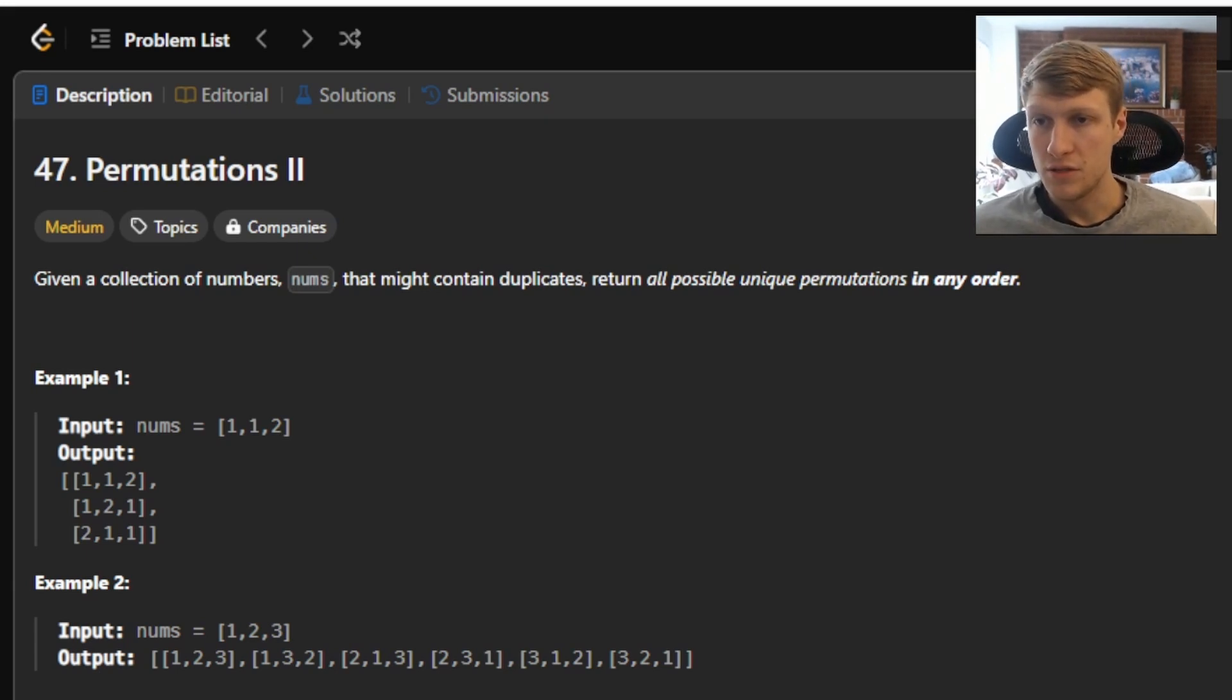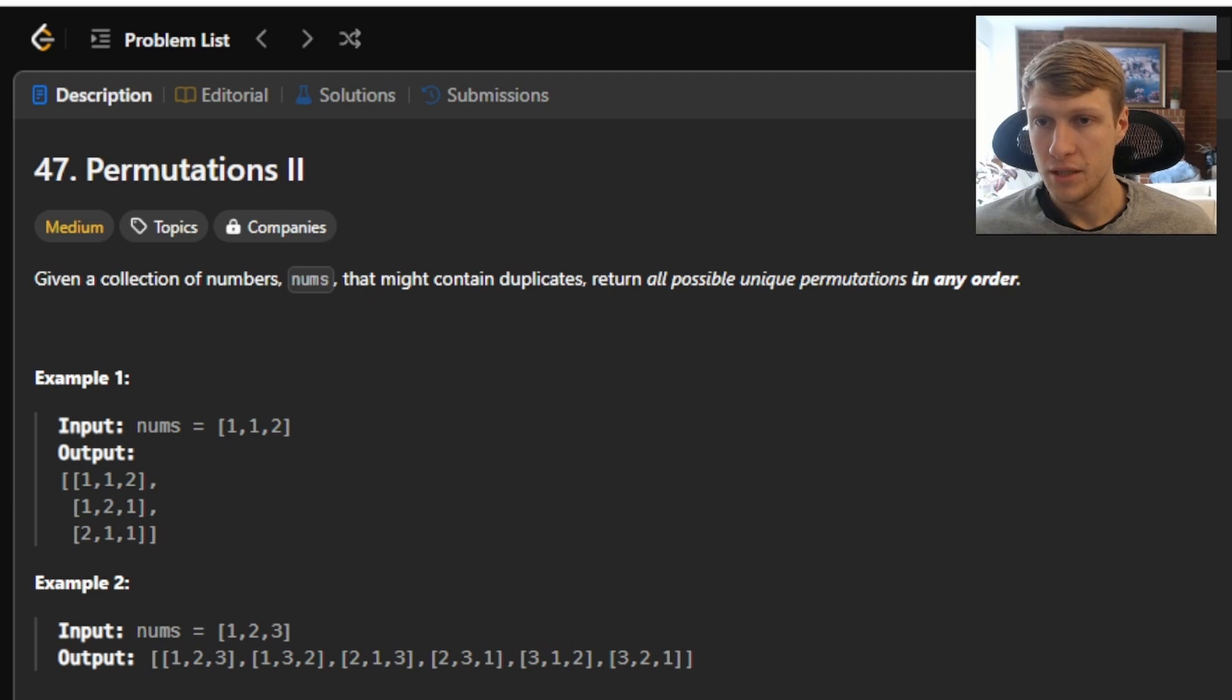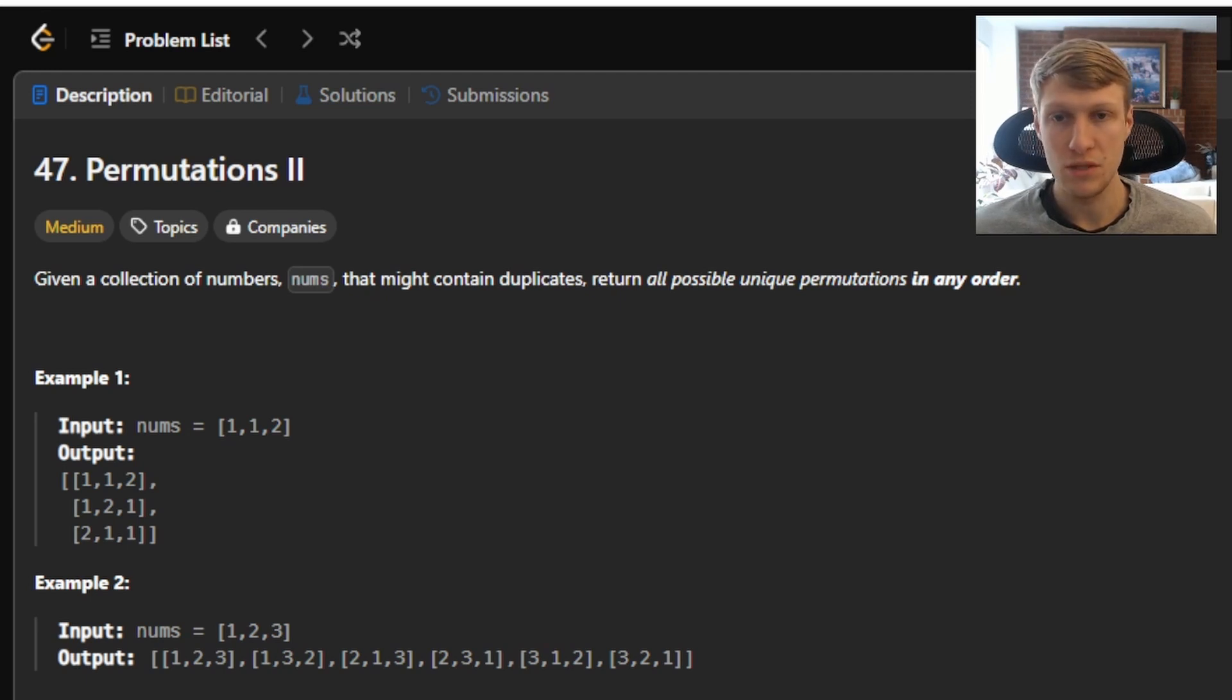This problem we're given a collection of numbers, nums, that might contain duplicates. Return all possible unique permutations in any order.